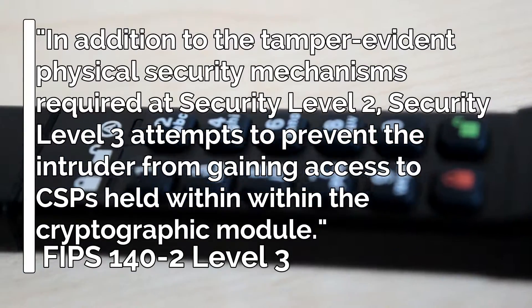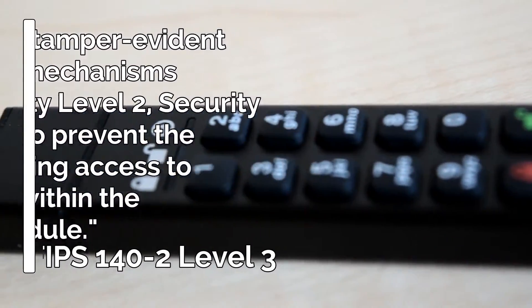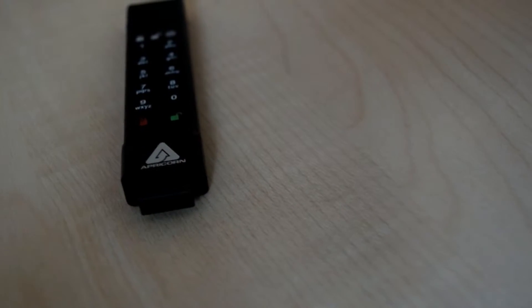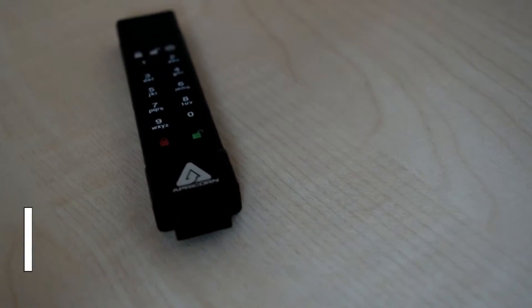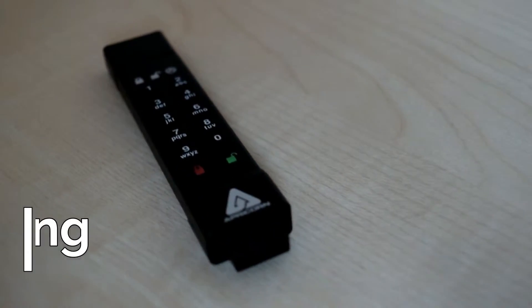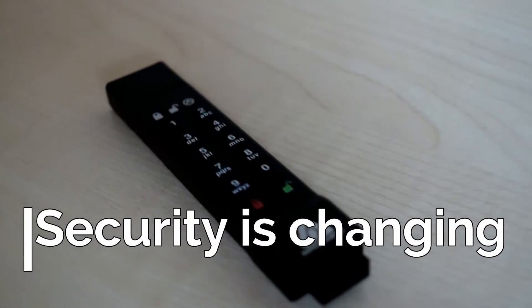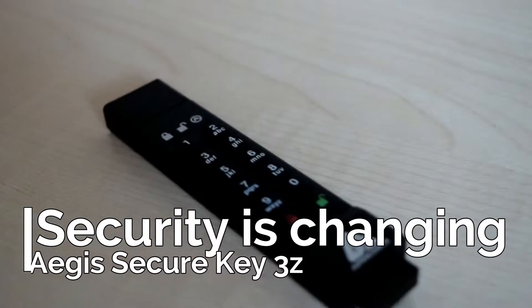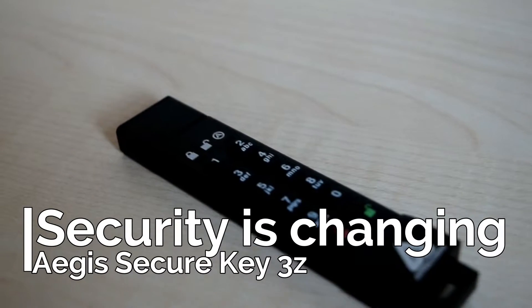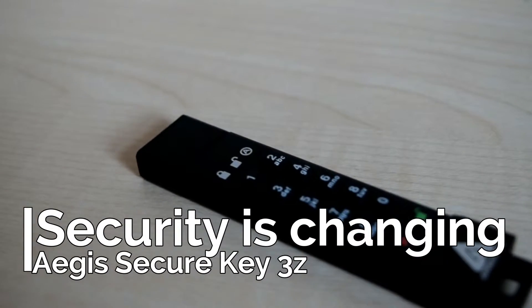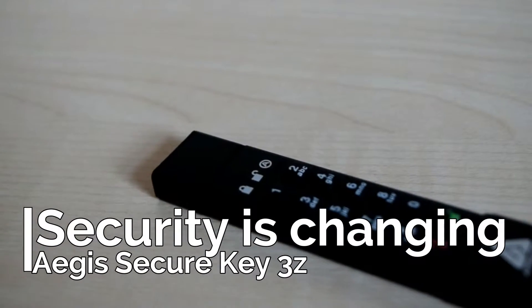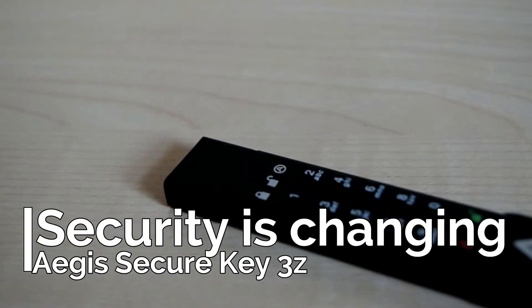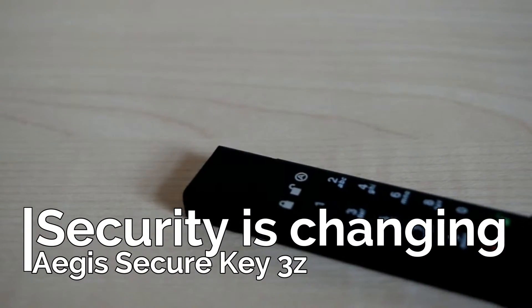The Aegis Secure Key 3z is an all-rounded security tool that would be well placed in anyone's security toolkit. If you want to take your USB security to the next level, you'll want to keep an eye on the 3z.